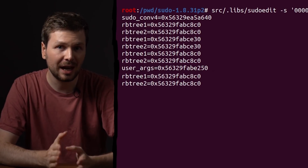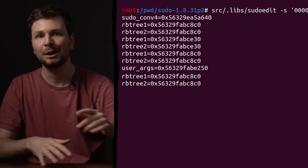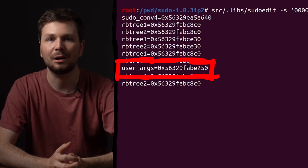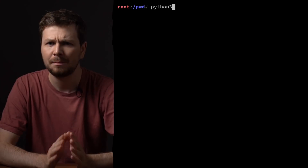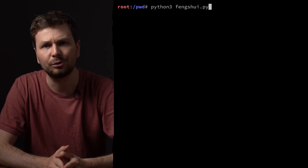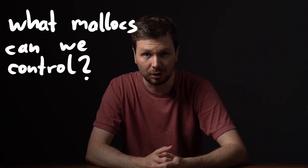Last video we tried to carefully massage the heap to allocate our overflowing buffer before a function pointer, but we couldn't get it to work — it was too far away. Our heap fuzzing was also very basic, so maybe we can do more useful heap grooming. For that we need to figure out what malloc sizes we can really control.